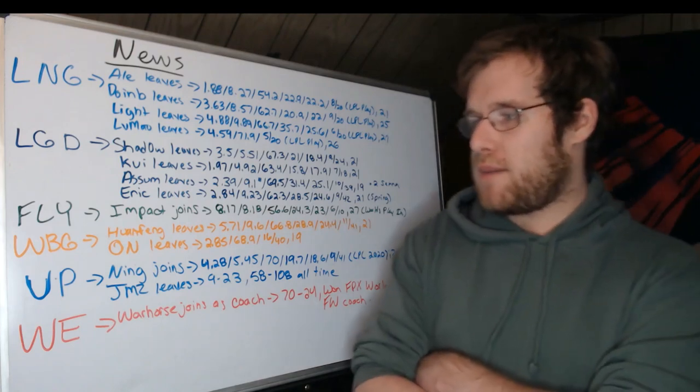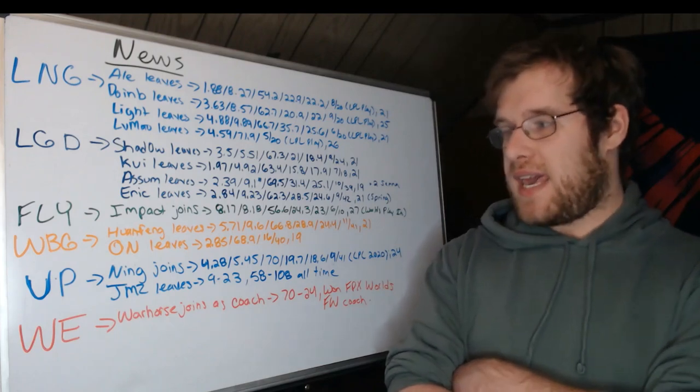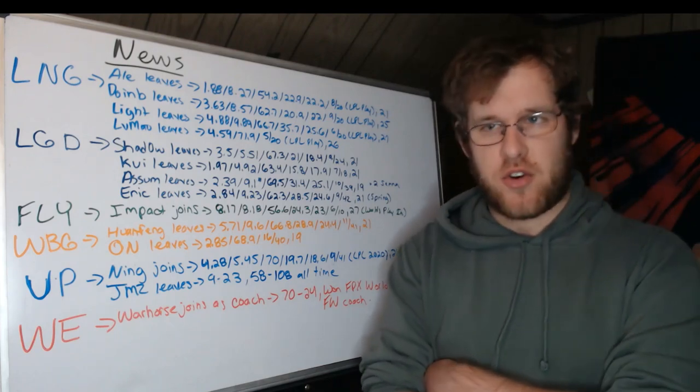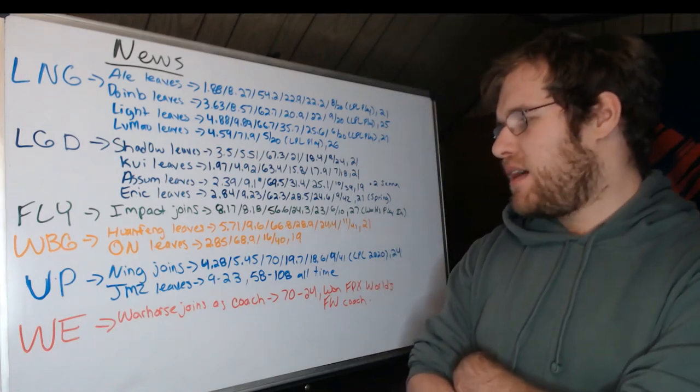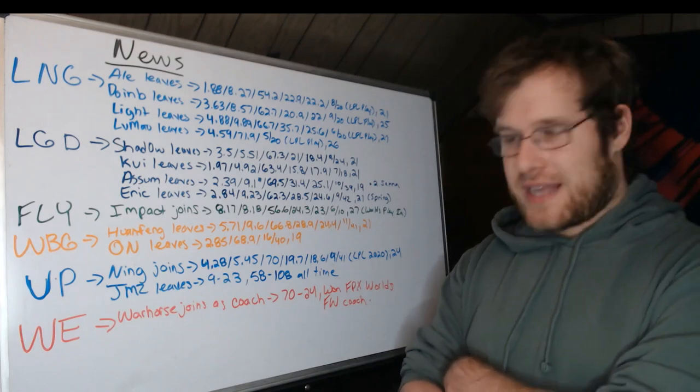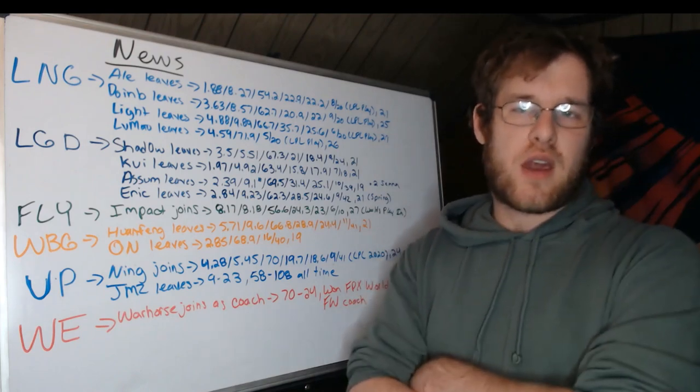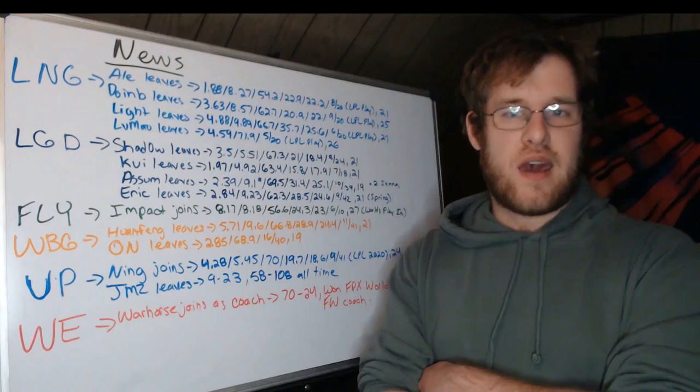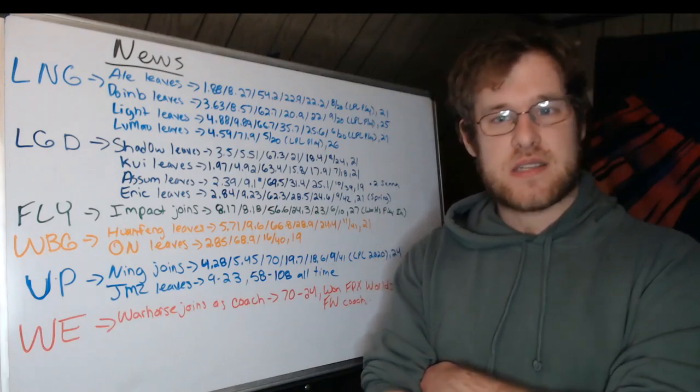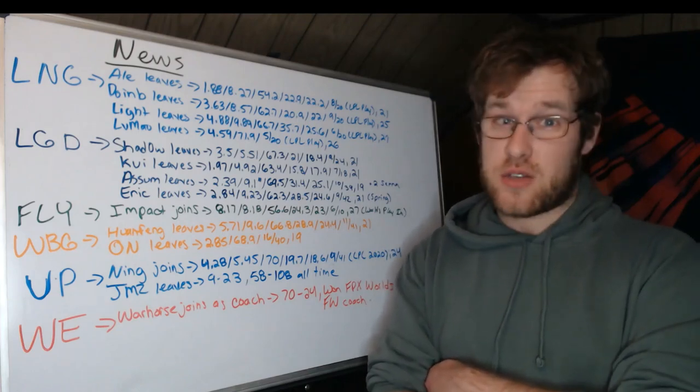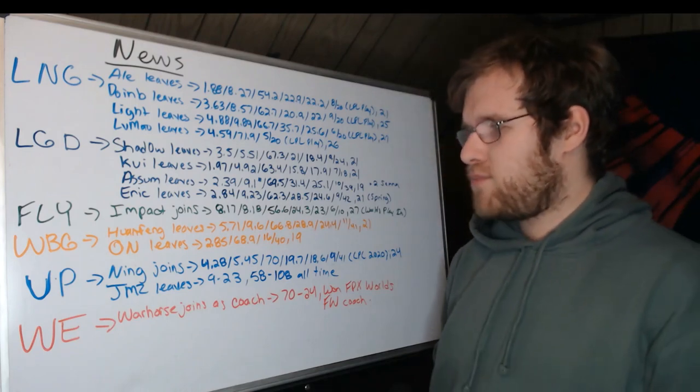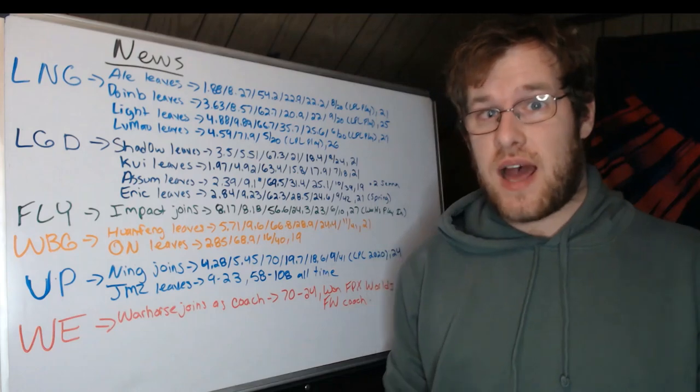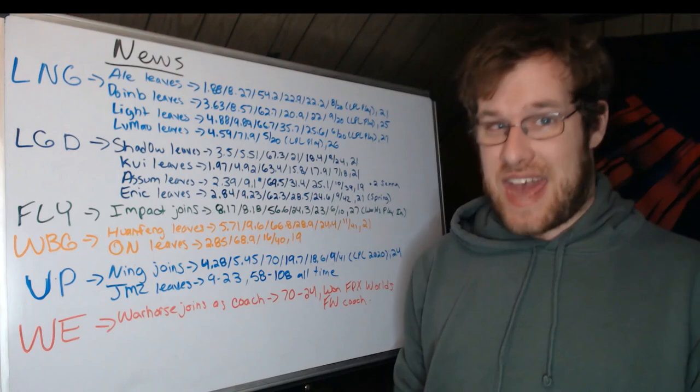Ultra Prime is starting to make some moves. They're rumored to be after Teddy at AD carry. Ning has joined. Ning is coming back from retirement similar to Doublelift but a lot younger. 4.28 KDA and 5.45 CS per minute, 70% kill participation, 19.7% kill share, 18.6% gold share, nine champions at 41 games. These stats mean pretty much nothing. They occurred in 2020 Summer with IG. Obviously Ning has been around the block and had very high highs. And some people think that he stinks, but he has had those highs, hasn't he? Can't take those away from him.